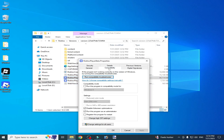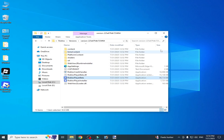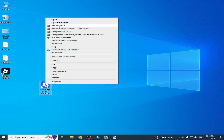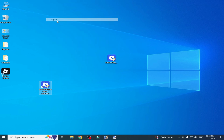Go to Properties, Compatibility, uncheck the current option, check the correct option, and click Apply then OK. Now you can open your Roblox Player. I hope this tutorial helps you — please subscribe to the channel, thanks for watching.